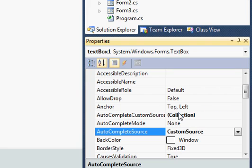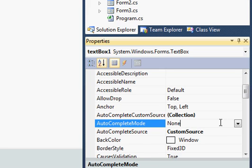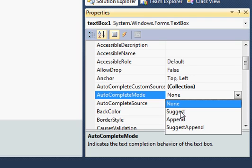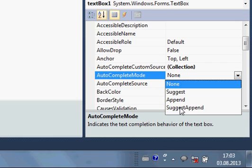Now for the AutoComplete mode, I can select what mode I want to use. The options available are: Suggest — it will suggest entries; Append — it will append text; and SuggestAppend — which does both. Let's first select Suggest and see what happens.